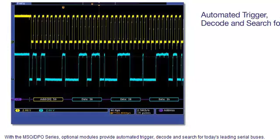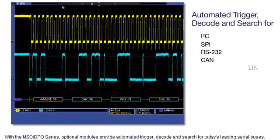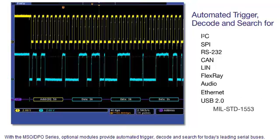With the MSO-DPO series, optional modules provide automated trigger, decode, and search for today's leading serial buses.